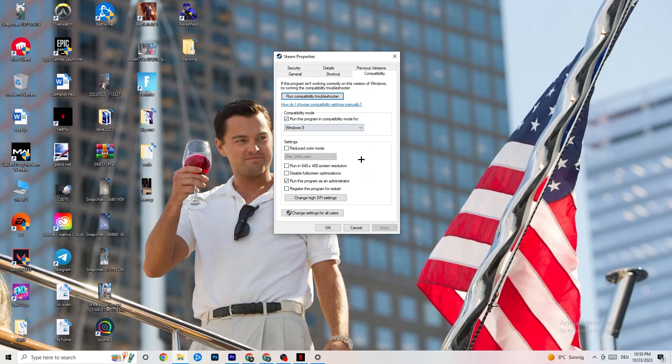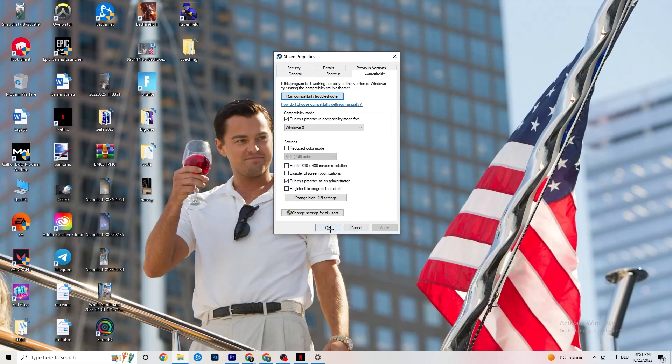Disable the Reduce Color mode. Disable Run in 640x480 screen resolution. Disable Fullscreen optimizations. As well as enable Run this program as an Administrator. I want you to click Apply and OK.